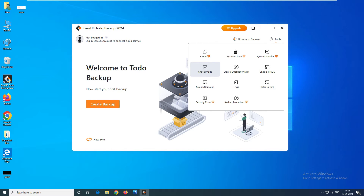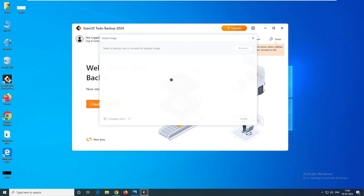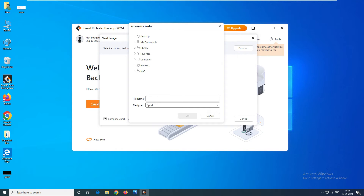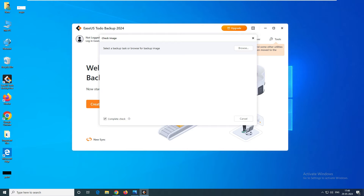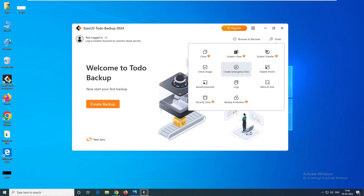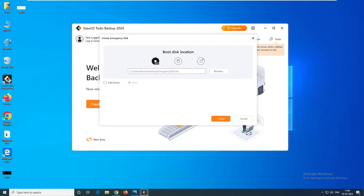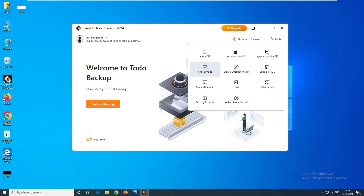Next is Check Image. Let's say you have a couple of backups and you think one is corrupted or not working properly — you can go ahead and check whether those images are corrupted or working fine. You can see the PBD file — this is the backup file format. Then you have Emergency Disk. Emergency disk is where you create a bootable disk so that in case your system fails, you can insert this disk and repair your system.